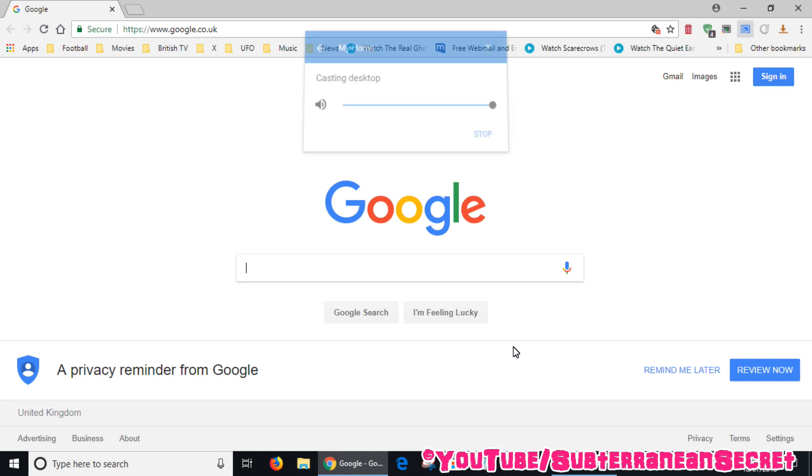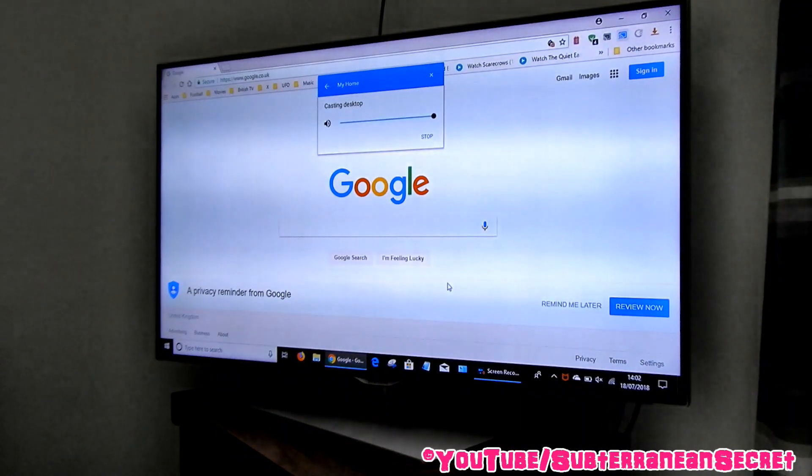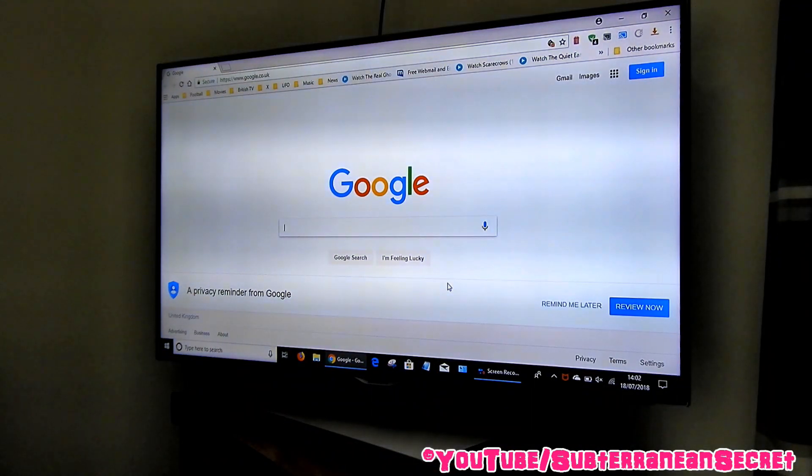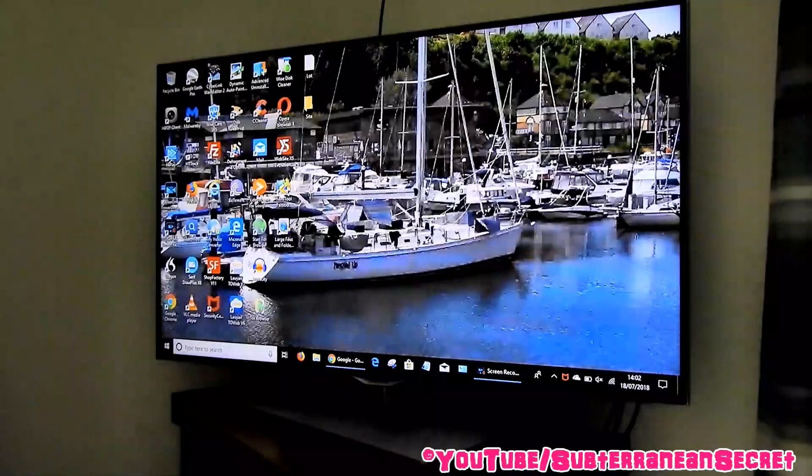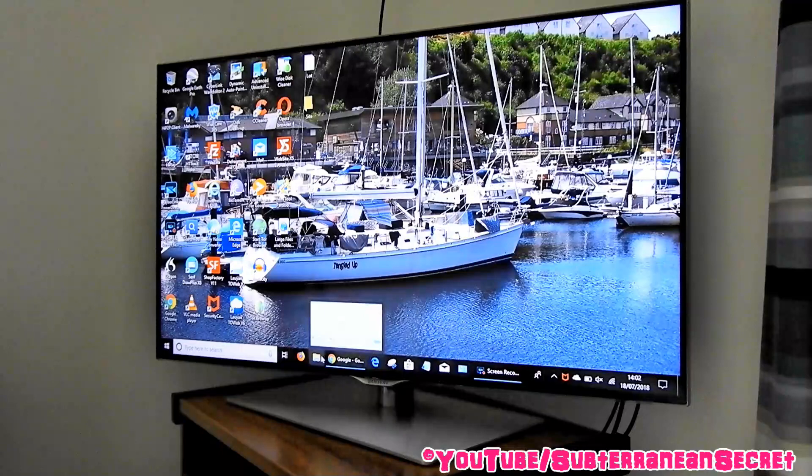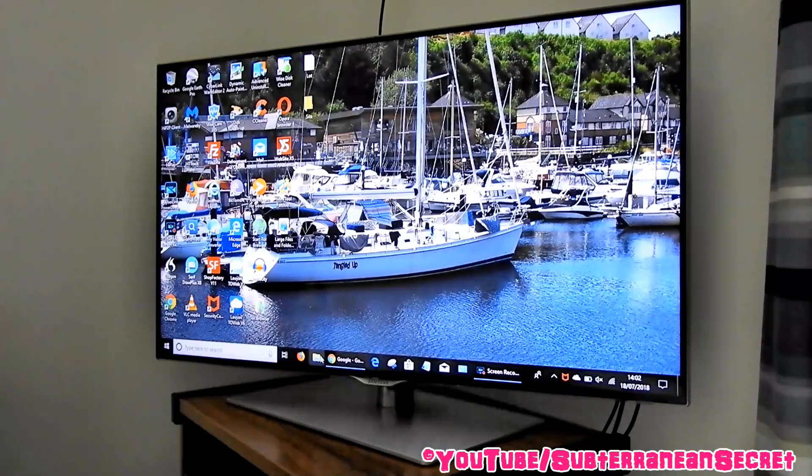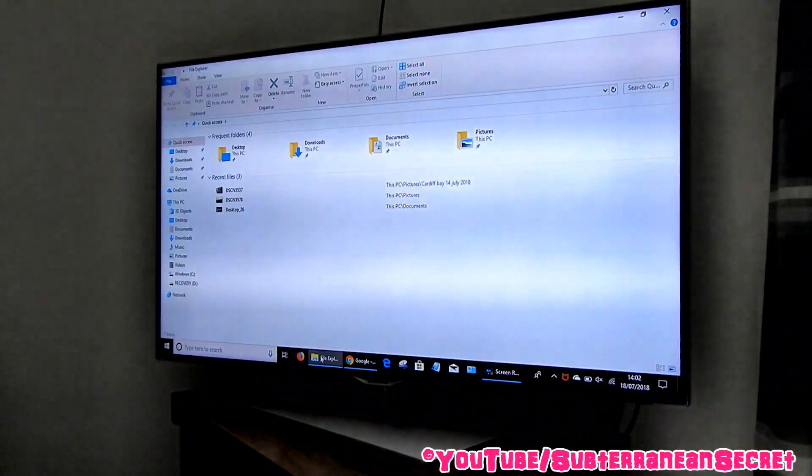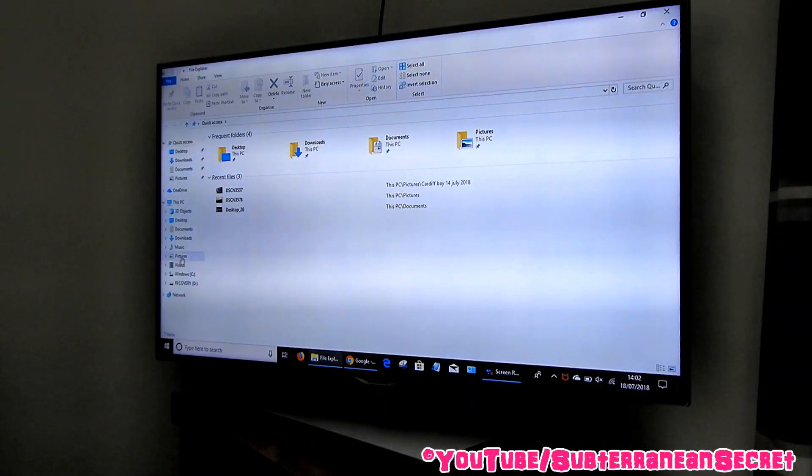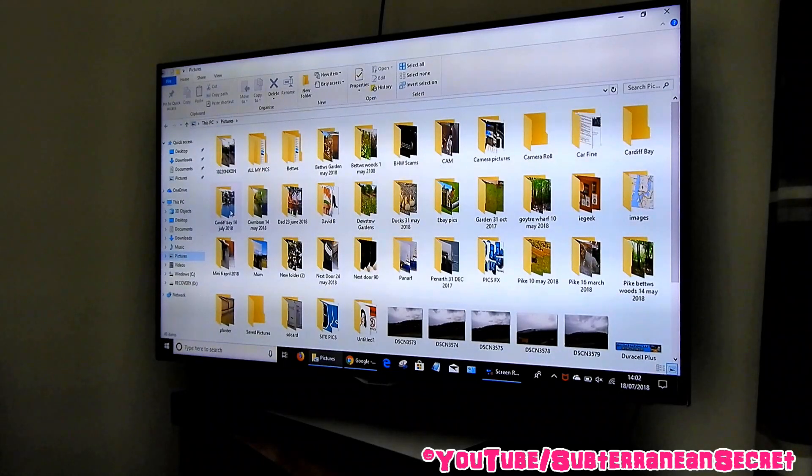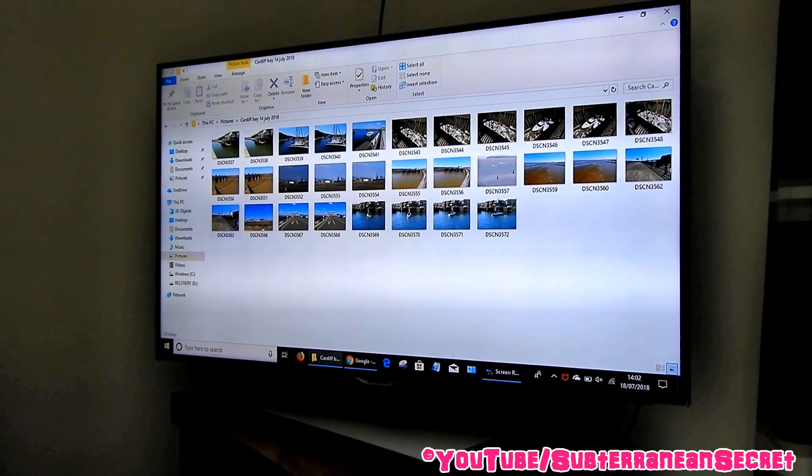So for example, if you wanted to share your pictures or your videos, just go to your desired folder, choose the pictures or the videos you want to share, and everything should then appear onto your TV just as it's appearing on your PC screen. So you can easily share photos with your friends or your family and they should all appear straight onto your television.